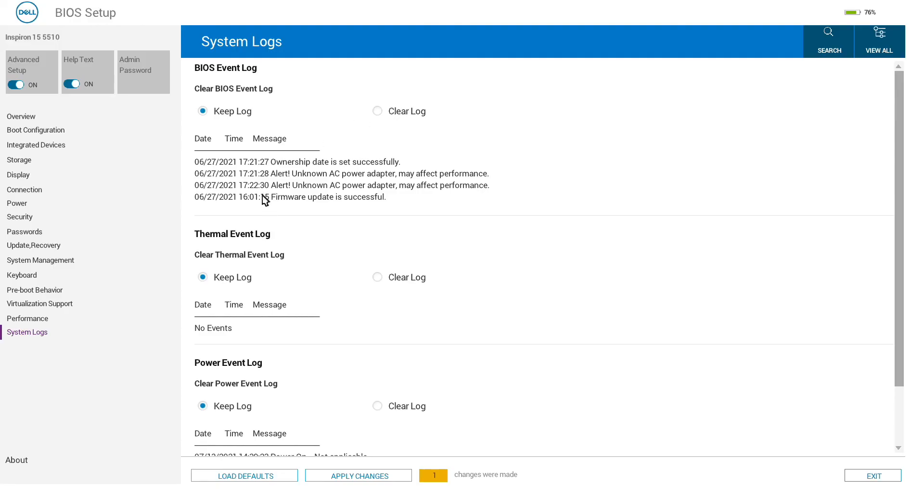We can see the firmware ownership date was set the first time the system was used. We connected a lower-power power supply here. These can be useful for some debugging.